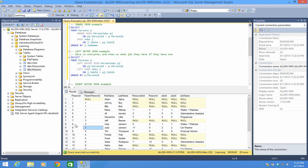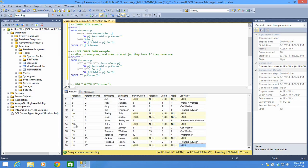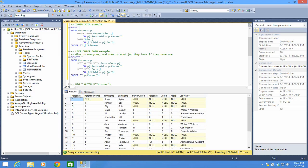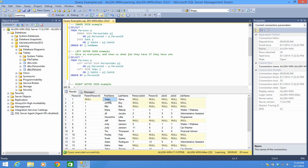So essentially it's a way of starting with a table and not losing anything from that table. The reason we have two more records than people is because Jody Jameson had two jobs, and same with Terrence Waltham. That's our left outer join — it's pretty valuable if you want a list of all your people and you don't want them to drop off just because they're not related to something. For example, if you have customers and you want to see everyone whether or not they've placed an order — maybe somebody signed up and was about to place an order and didn't — you wouldn't want to leave those people off a special email report.